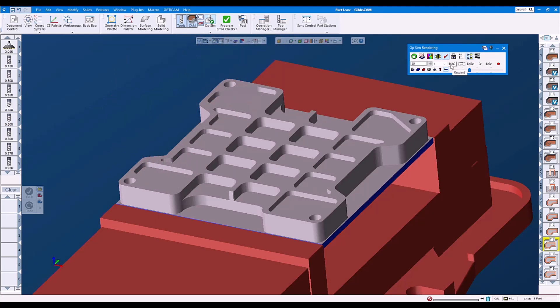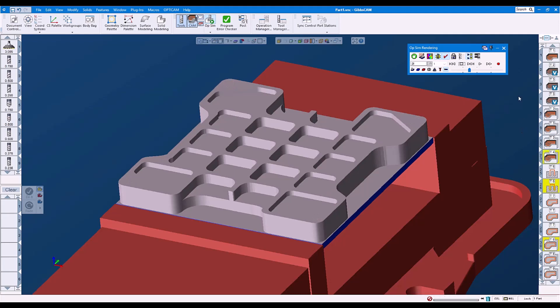Notice that rewinding also starts in the correct condition. We can also select multiple operations. The stock condition will be updated before each selected op runs.